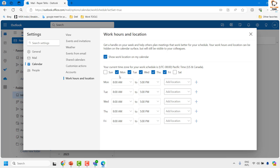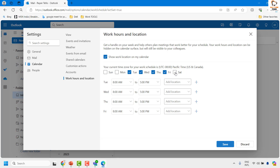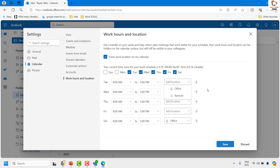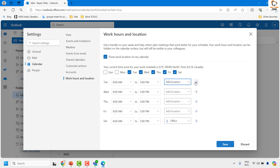By default your work hours will be set from Monday to Friday. In case you wanted to switch to, say, Tuesday to Saturday, you can choose these settings. You can also set the timing based on your preferences, and this is where you can set the location — if you're working remotely or in the office, you can choose the location from the dropdown.